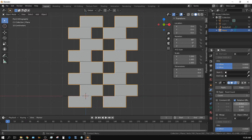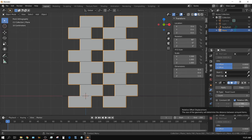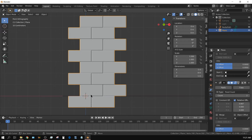Think about it — this is like one block, two blocks, three blocks in width. We want this new array offset to be two blocks over, so we can have Blender do the math for us: one divided by three, times two. All I did was move the block over two-thirds the width of this first set of blocks.